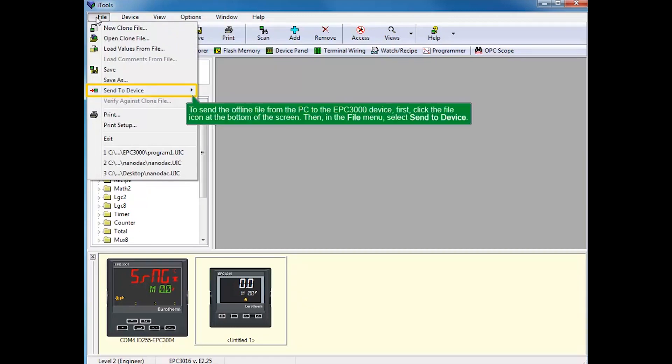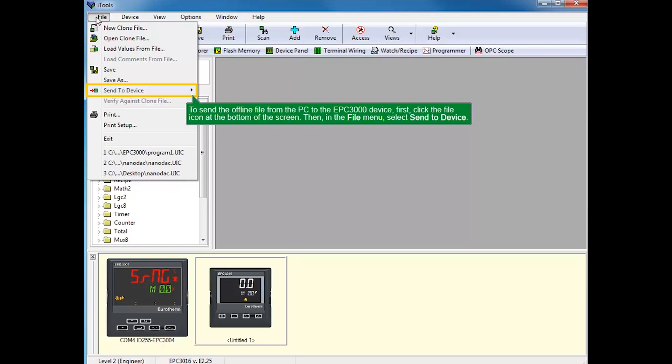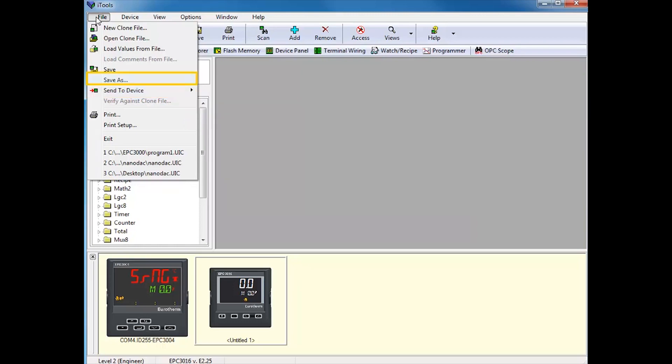To send an offline clone file from the PC to the EPC-3000 device, first click the File icon at the bottom of the screen, then in the File menu, select Send to Device.